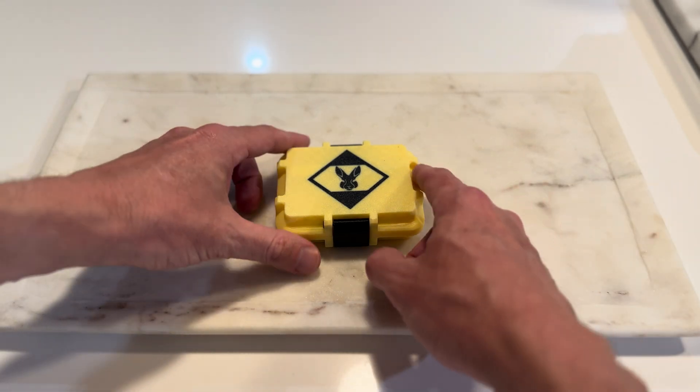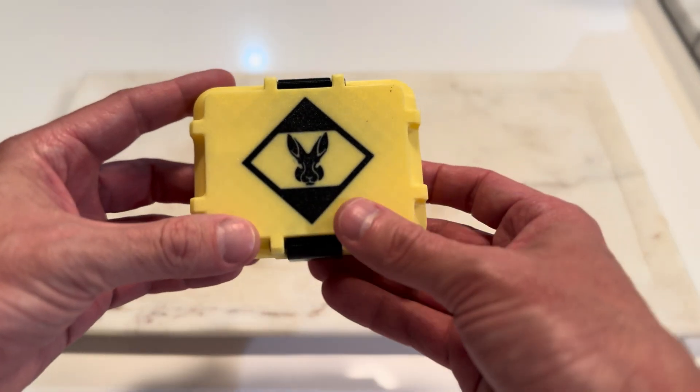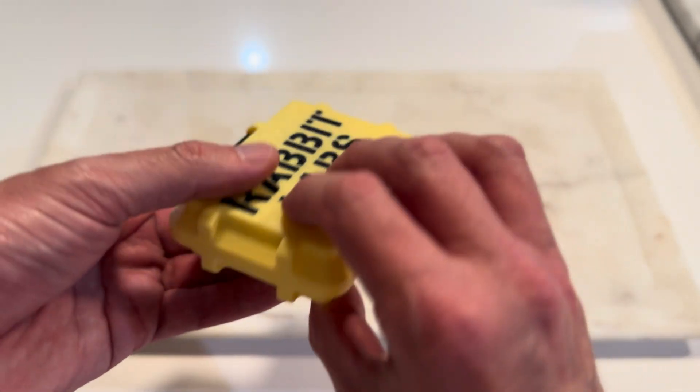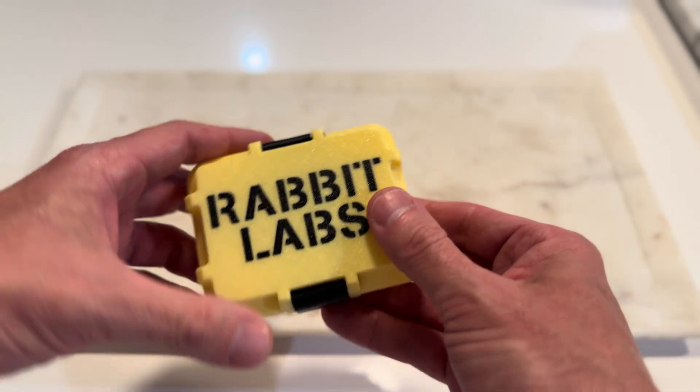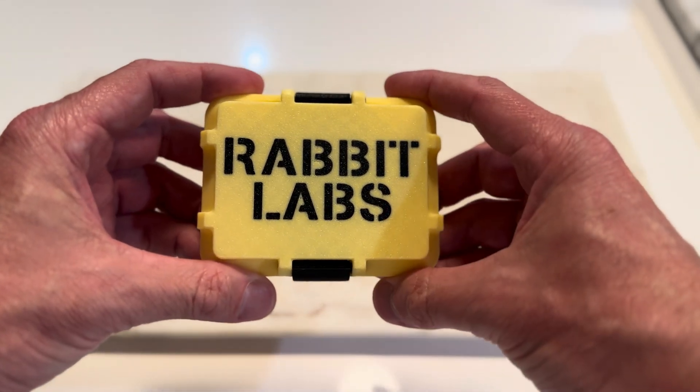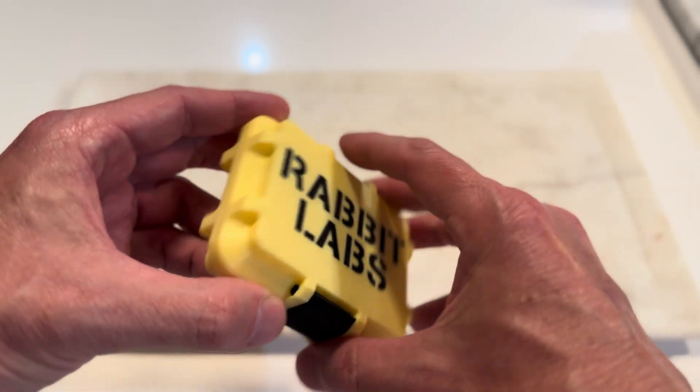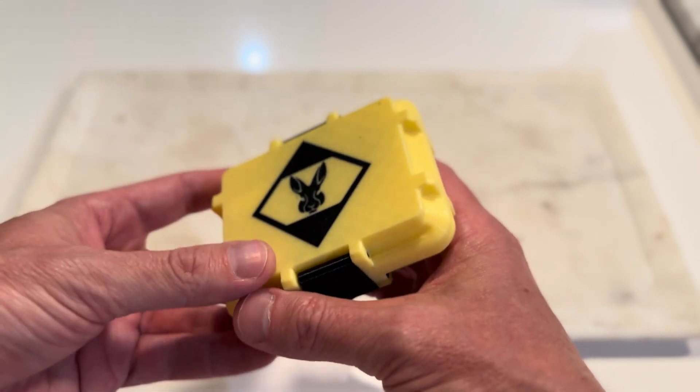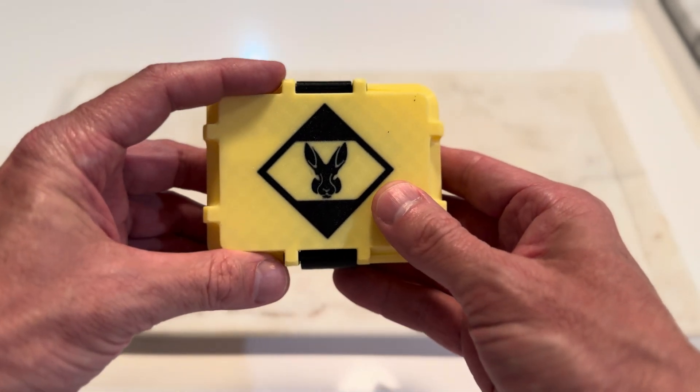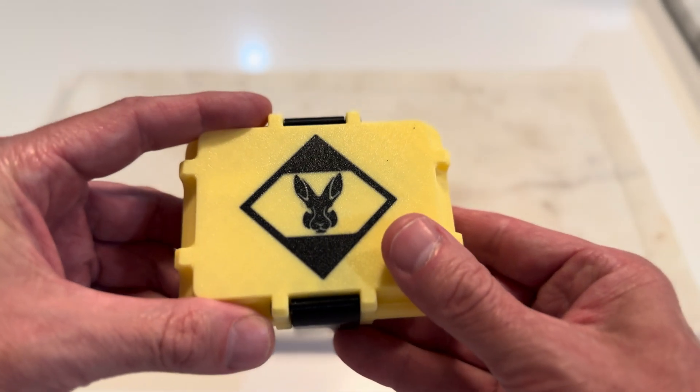First thing you have to know is each one is individually numbered. There are 100 of these that they've made. This is RabbitLabs. This is a case for the CC1101 with the antenna.